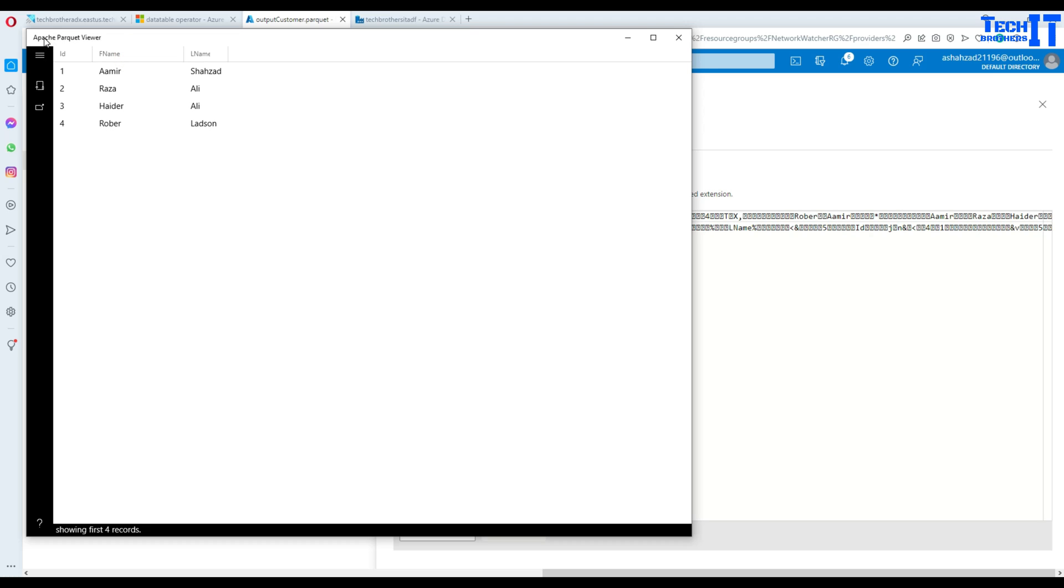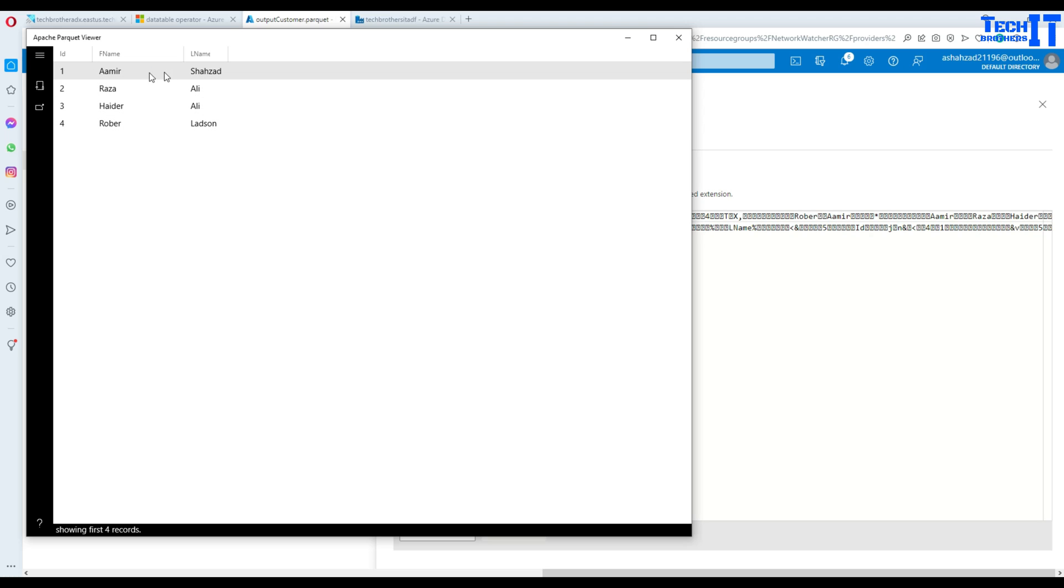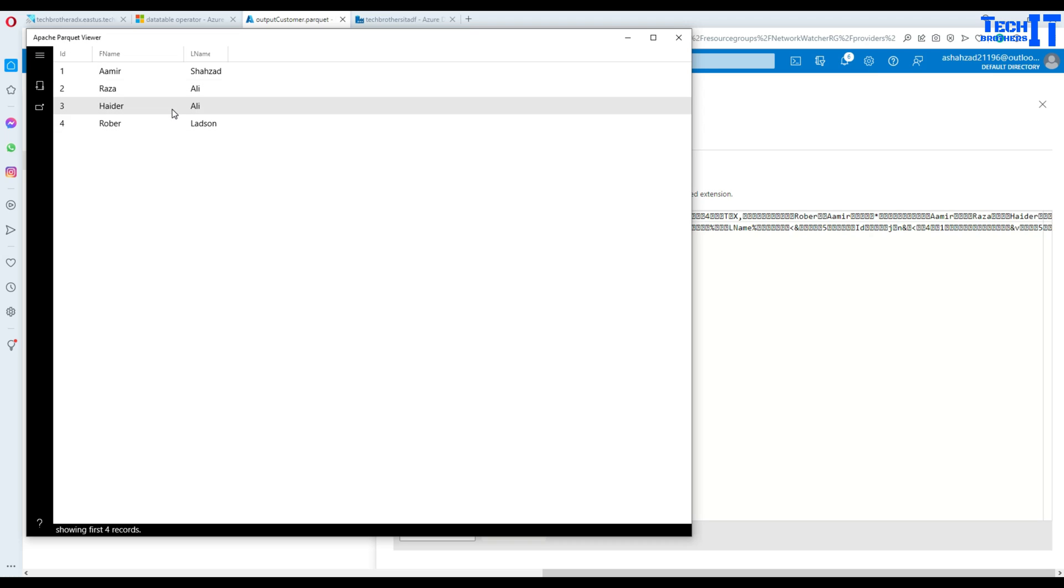Then I open that file and you can see right there it is showing us the well formatted data. This is a parquet file but with the Apache Parquet viewer it is reading in columns and rows to show us the well formatted data.